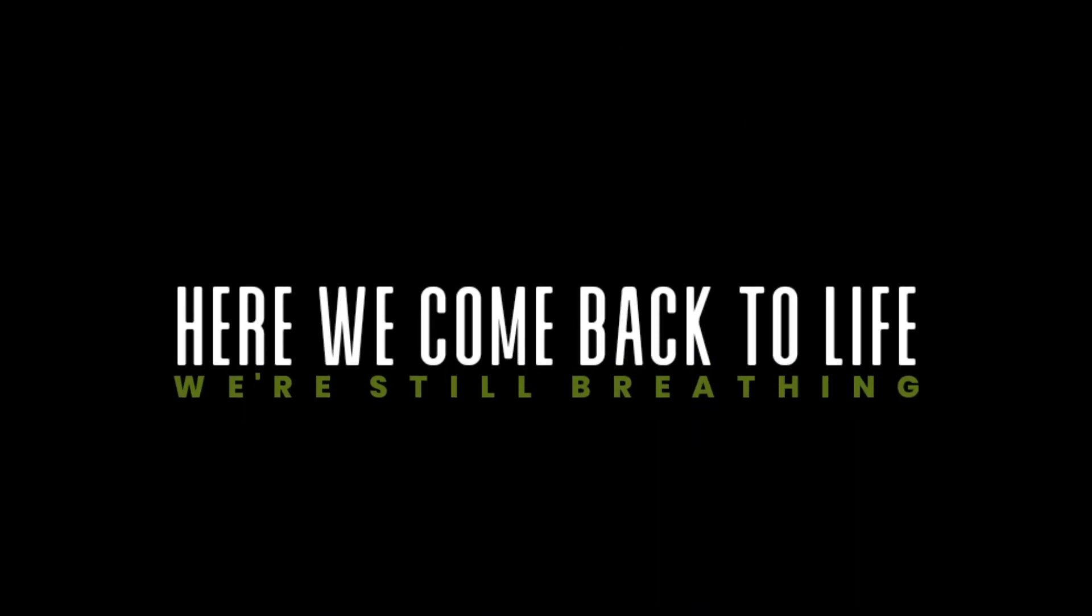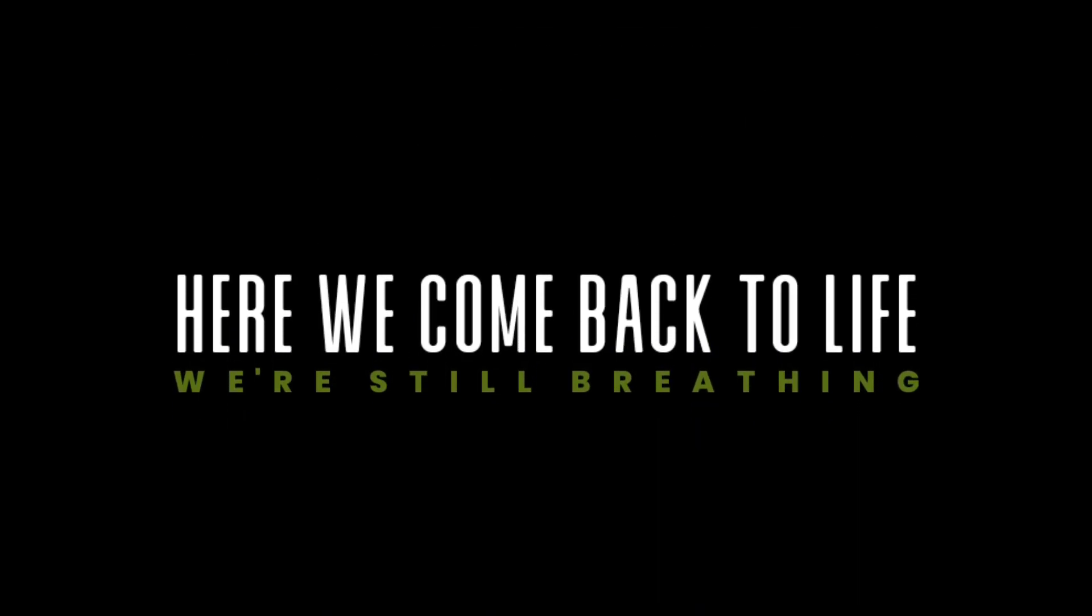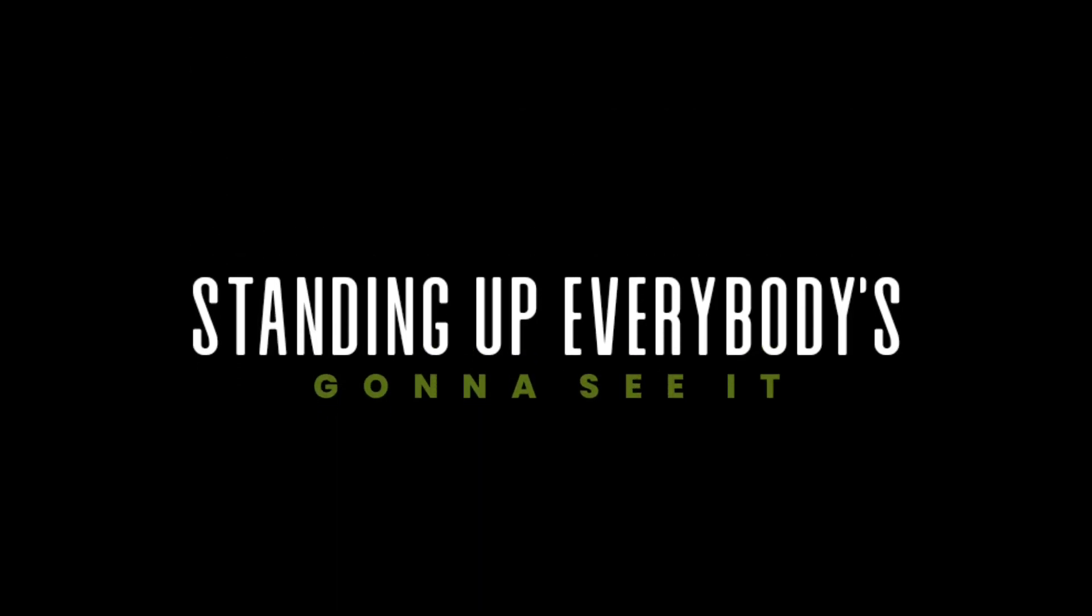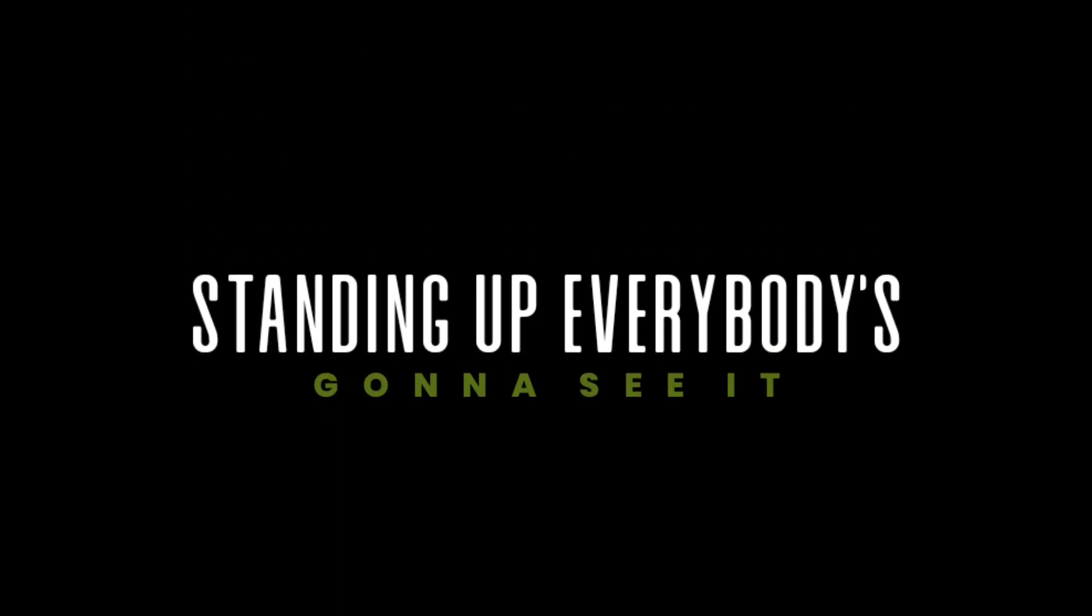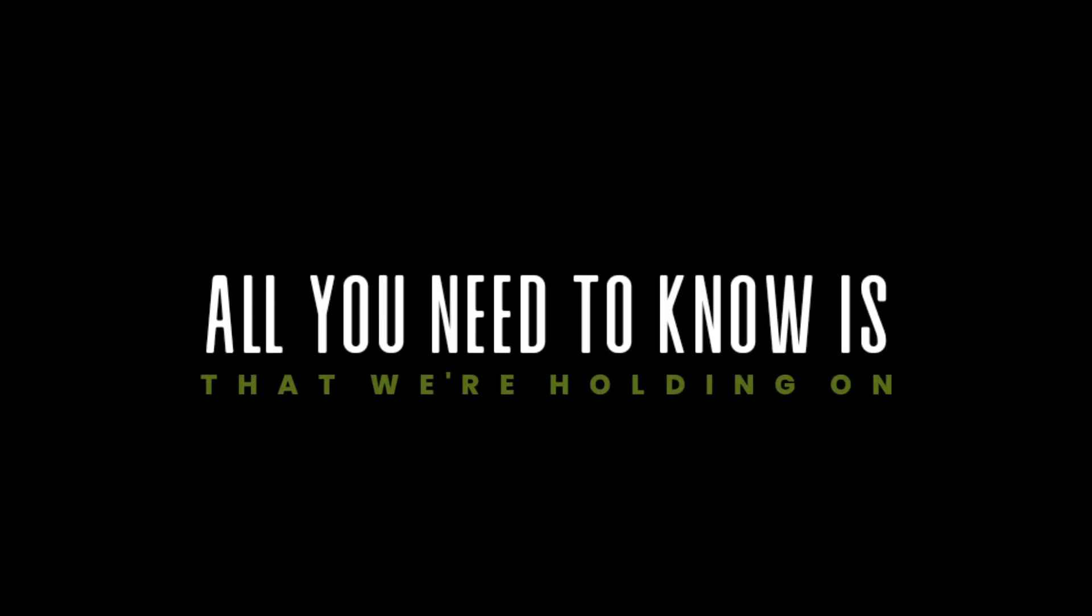This is what we know. Here we come back to life, we're still breathing, standing up, everybody's gonna see it.